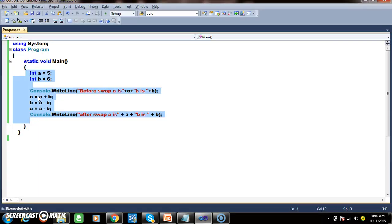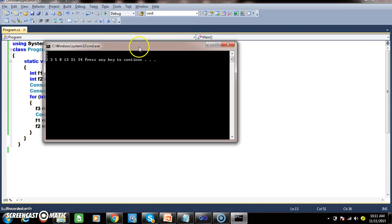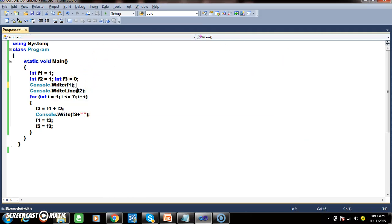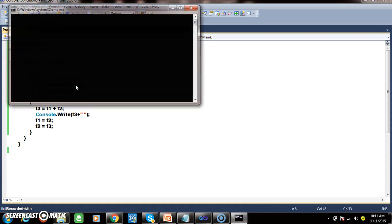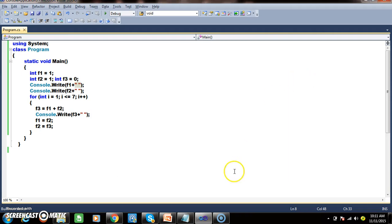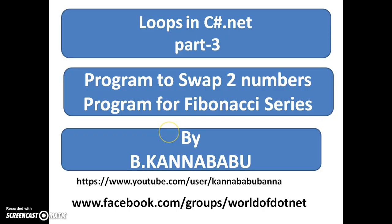Let us check the output of this program. This is the logic for Fibonacci series. I use Console.Write so the output prints on the same line with spaces. Press F5 — here you see the output: 1, 1, 2, 3, 5, 8, 13, 21, 34. I hope you understood. This is the program for the Fibonacci series. In the next video, we will discuss some other logical programs. For more videos, you can subscribe to my YouTube channel and Facebook. Thank you, have a nice day.